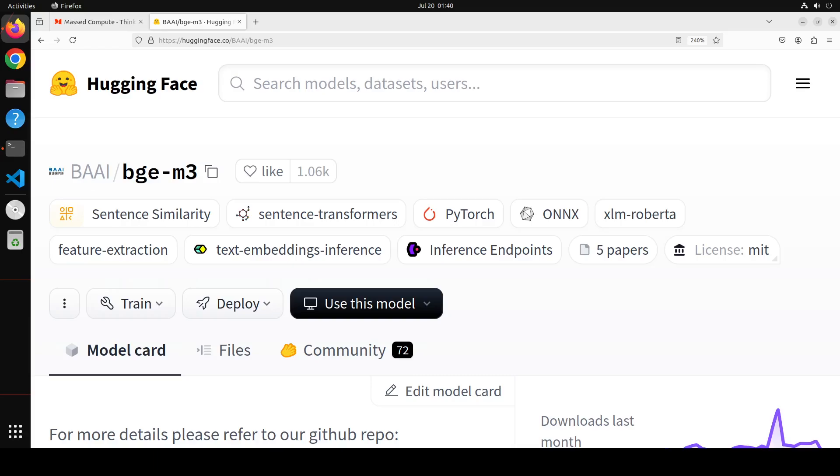Then comes multilingual. If you're really implementing a global application or even if not global, if you're implementing an enterprise application, it has to cater to other languages than English. So make sure your embedding model supports multilingual. This BGE-M3 supports 100 working languages. How cool is that?